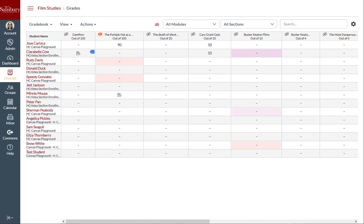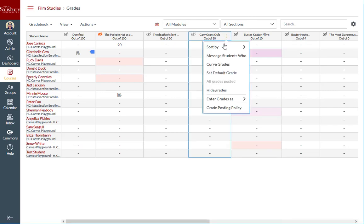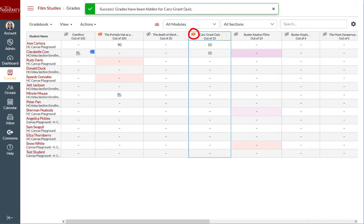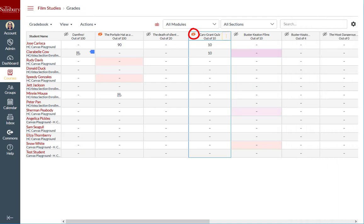If you do have grades posted in an assignment column that you wish to now hide, you can retroactively hide the grades by clicking the Options menu and then clicking Hide Grades. You will see that the visibility icon changed from gray to color, indicating that these grades are now hidden and will remain hidden until you choose to manually post grades.